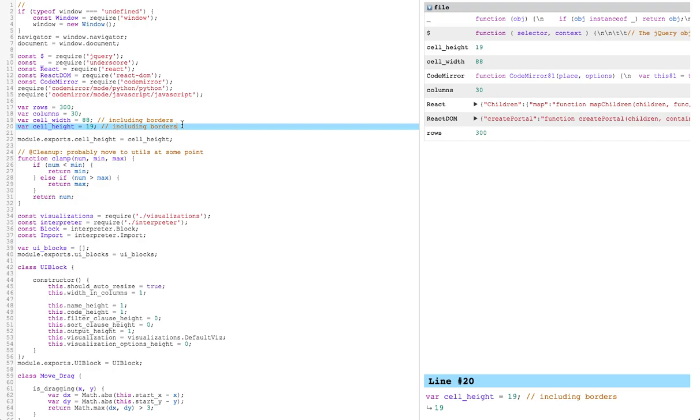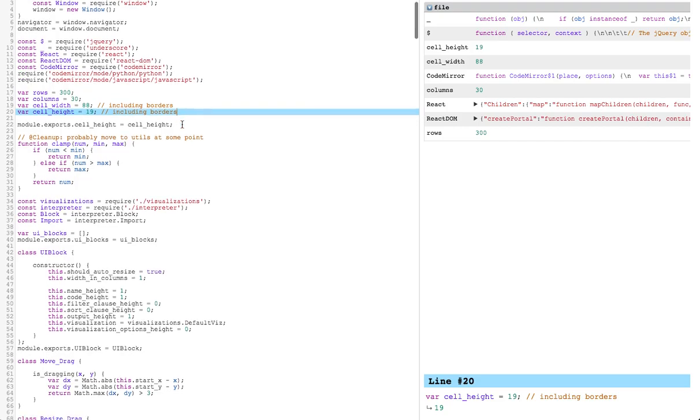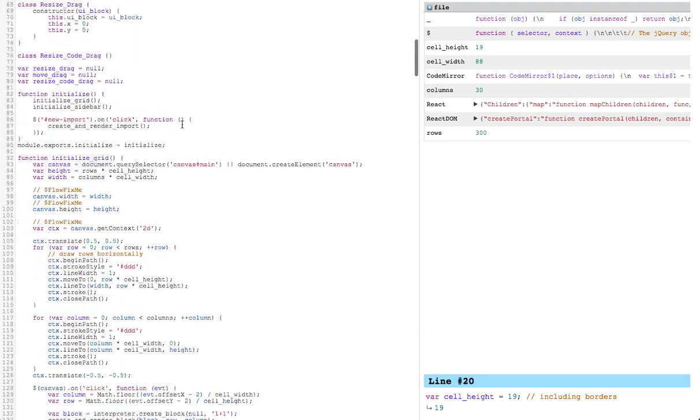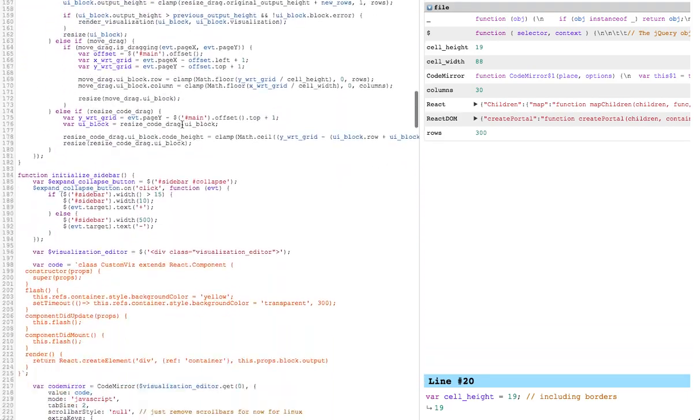This is Replugger, an editor that integrates the liveliness of a REPL and the comprehensiveness of a debugger directly into the programming experience. On the left we have an editor. In this case we're editing a real file from a project with a few thousand lines of code.